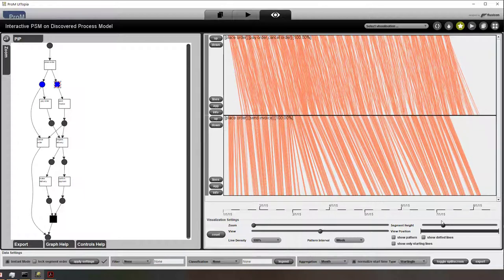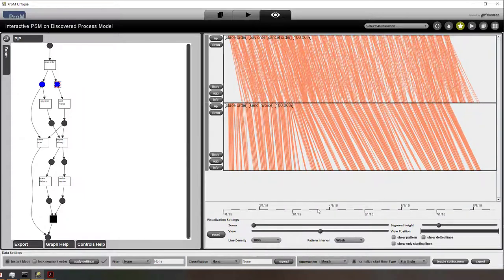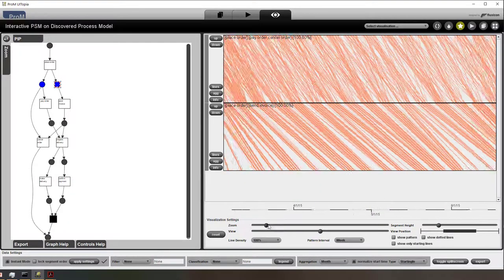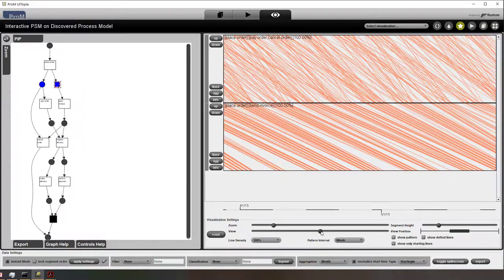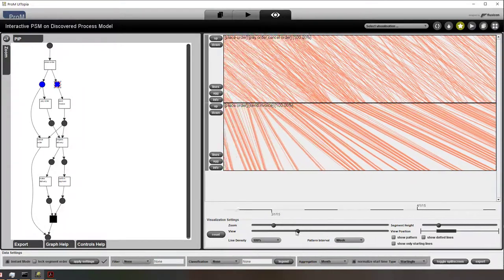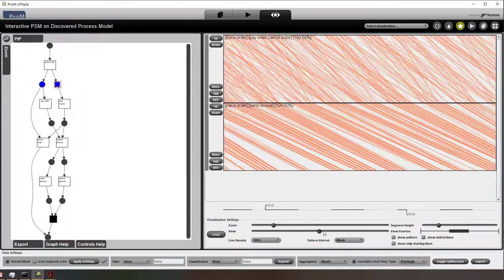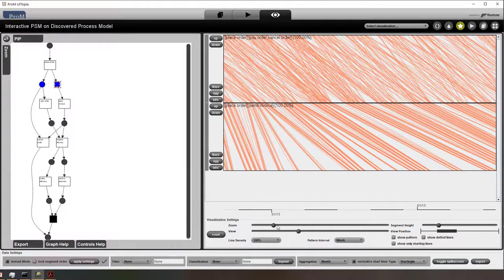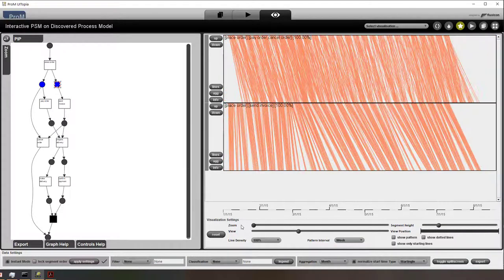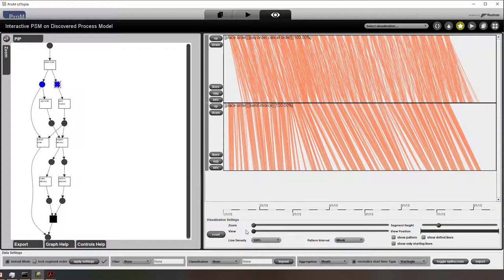We can zoom in and zoom out in different ways. We can also adjust the height, and when we zoom in we can basically walk through the entire lifetime of the process.